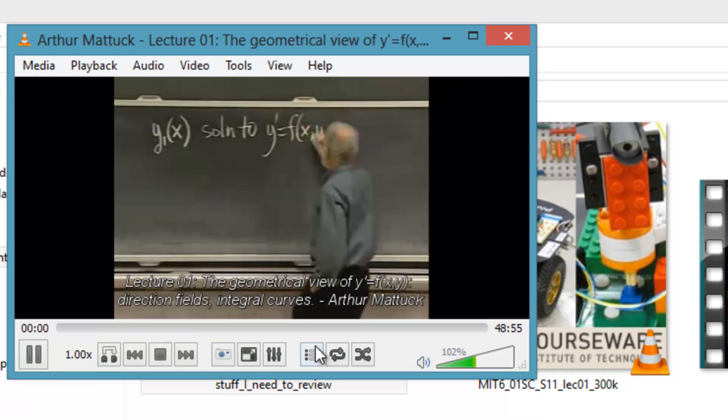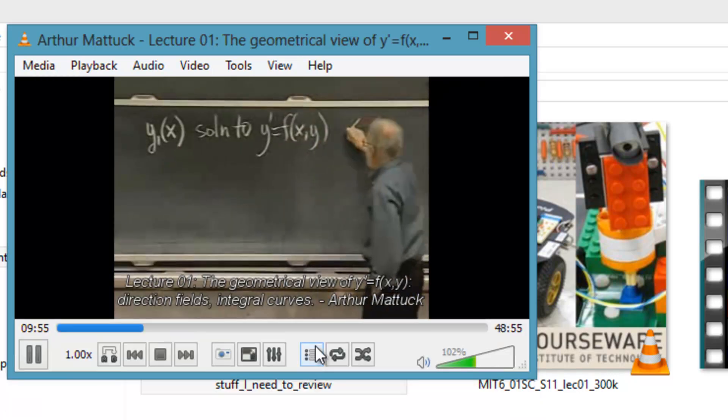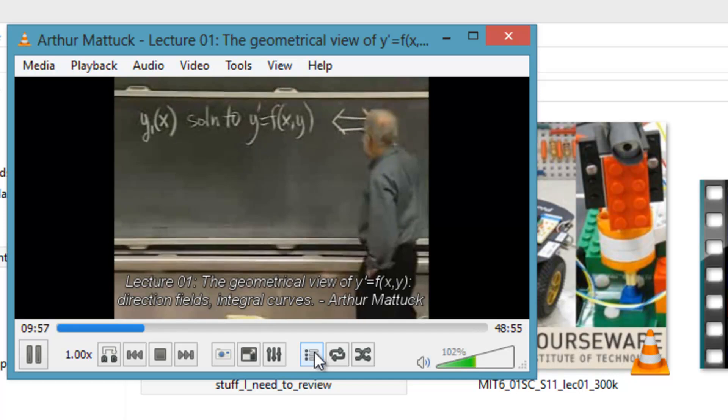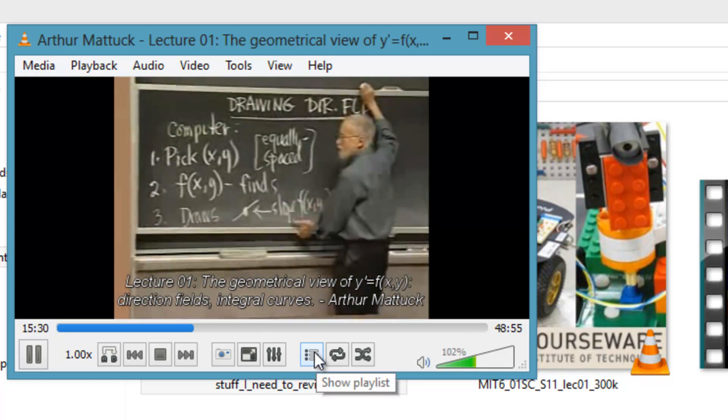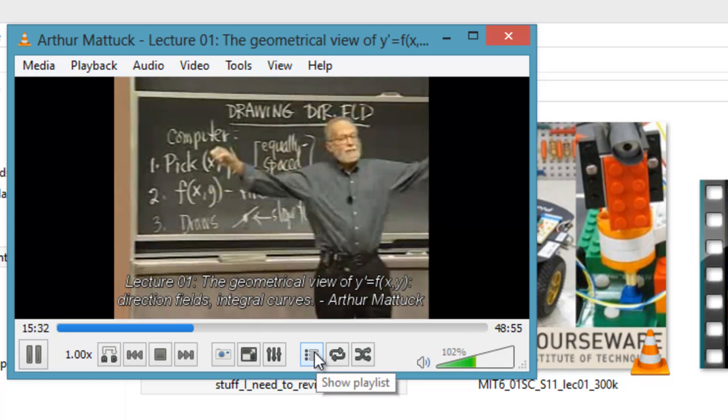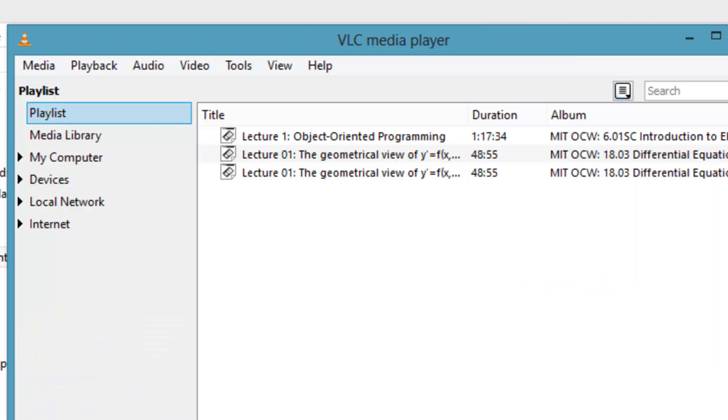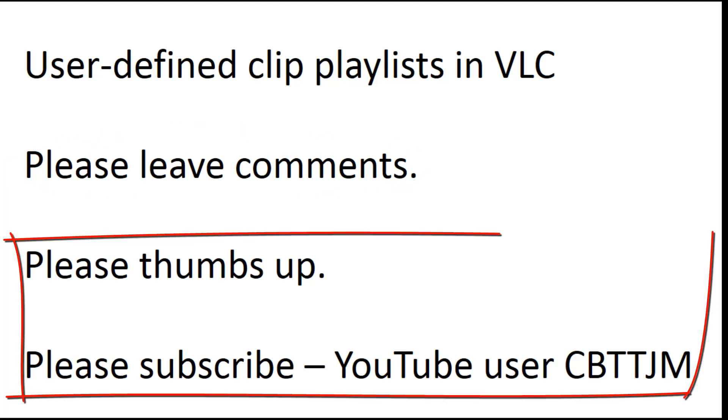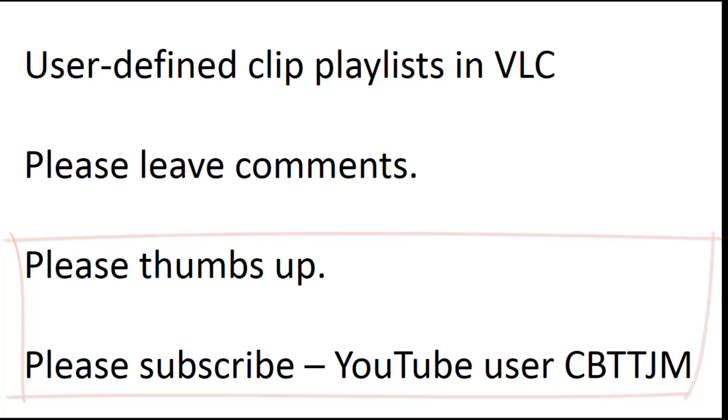Let's make sure it works. So that is how to make user-defined clip playlists in VLC. I hope you enjoyed this video. Please leave comments, please thumbs up the video and subscribe to my channel, CBT TJM.